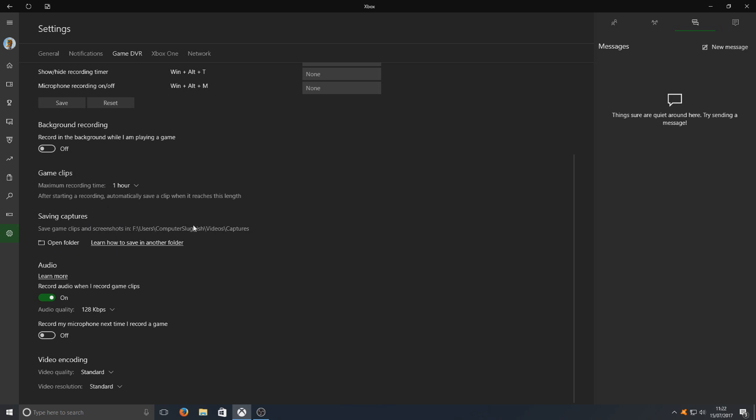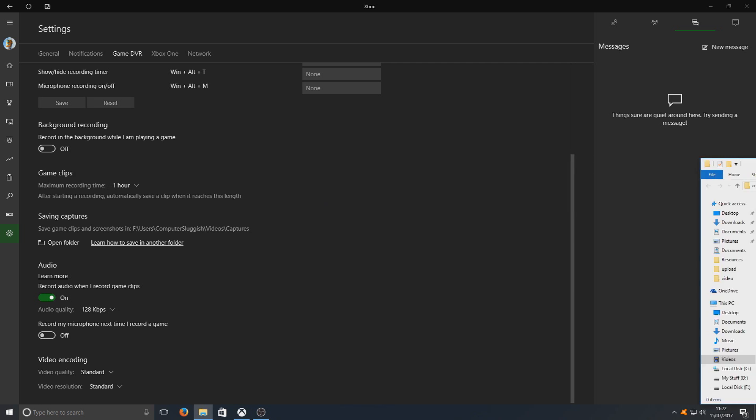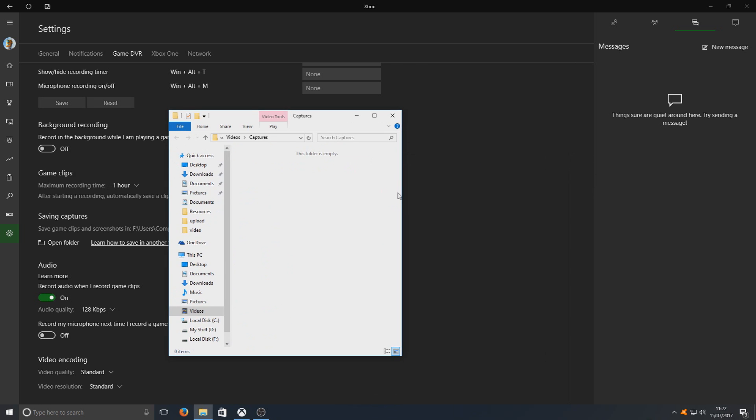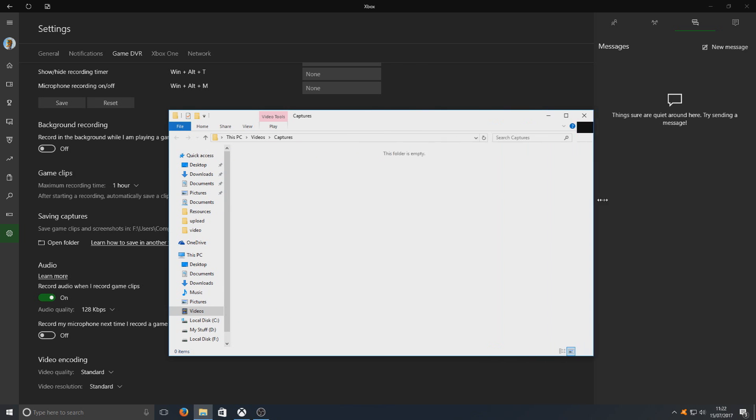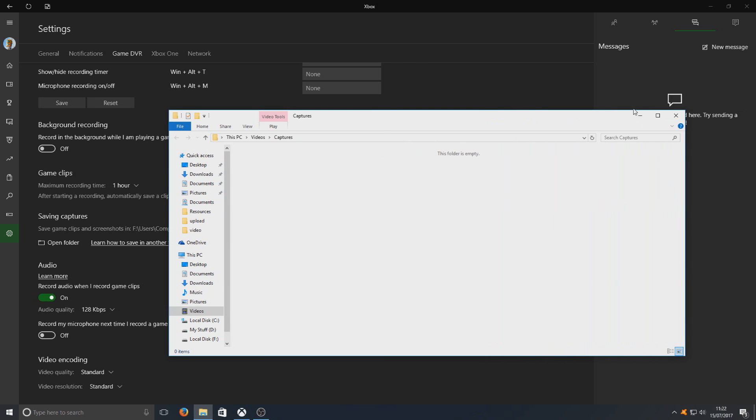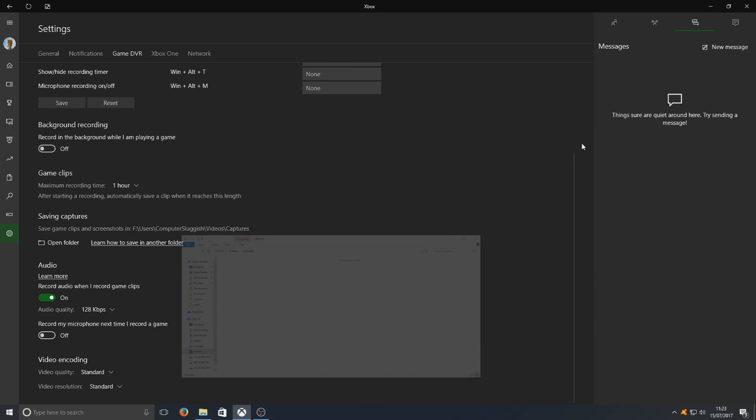This is the folder where all our videos get stored. If I go ahead and open the folder. Now as you can see, it's blank at the moment, but we will record and fill that up in a second.